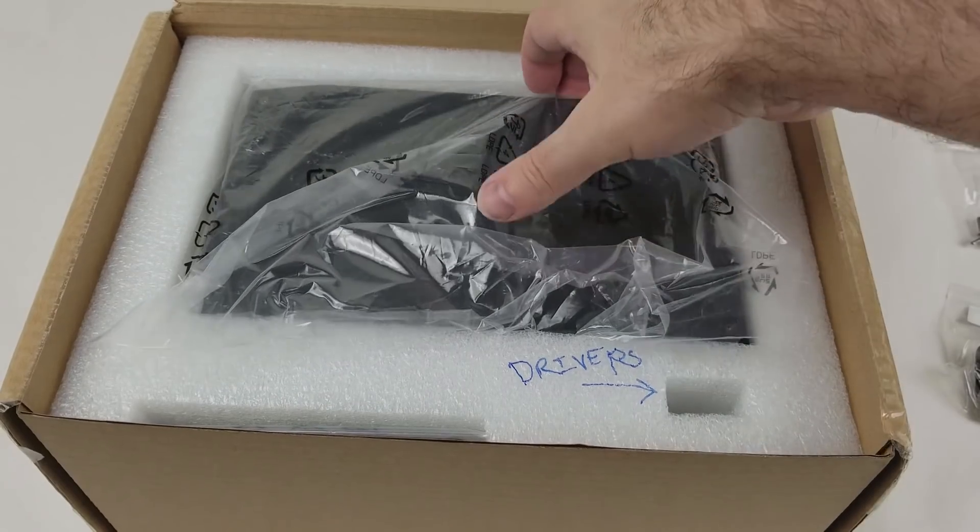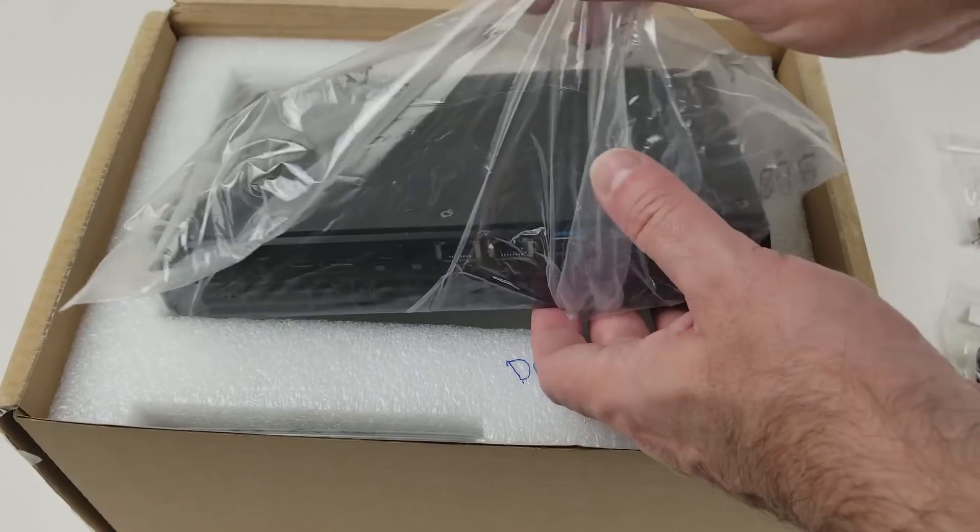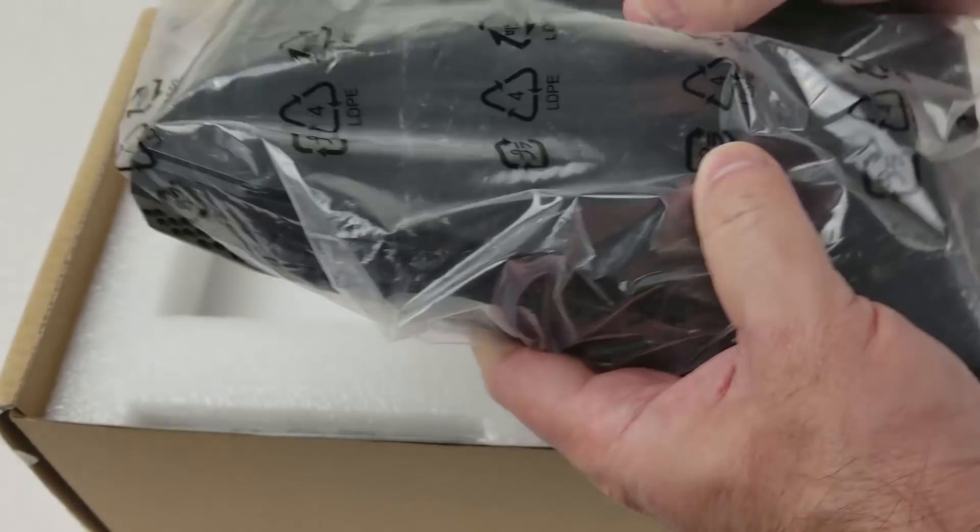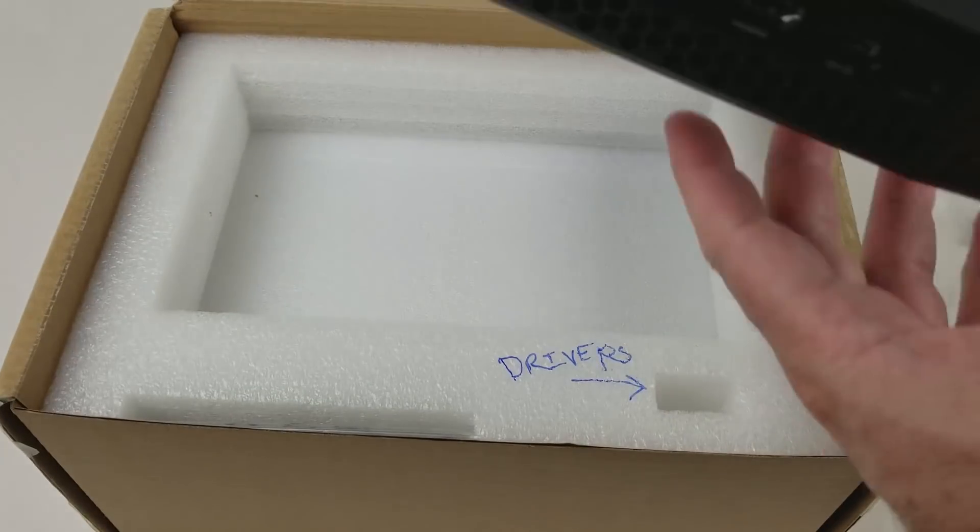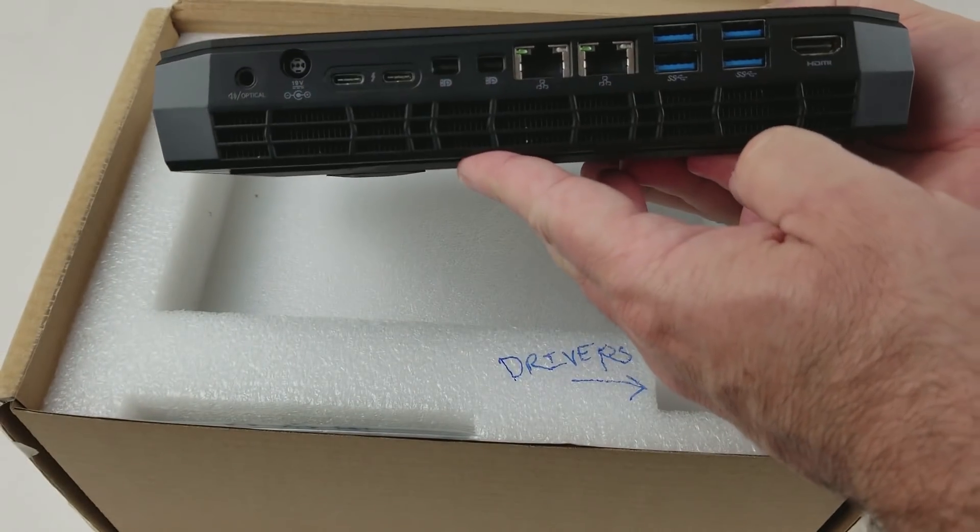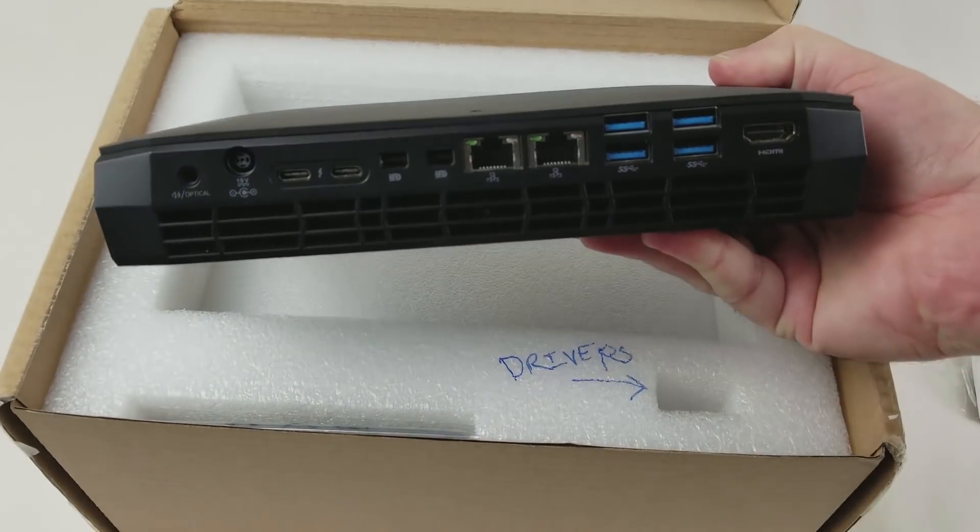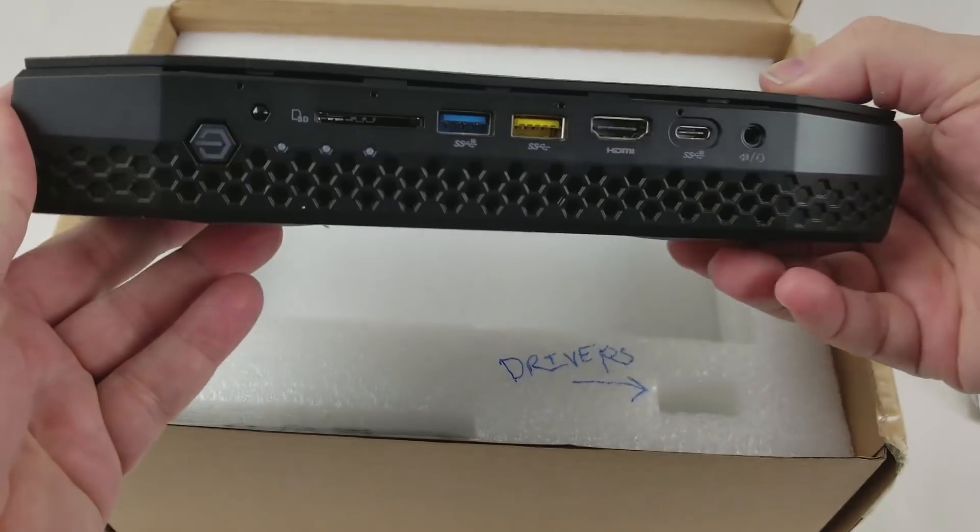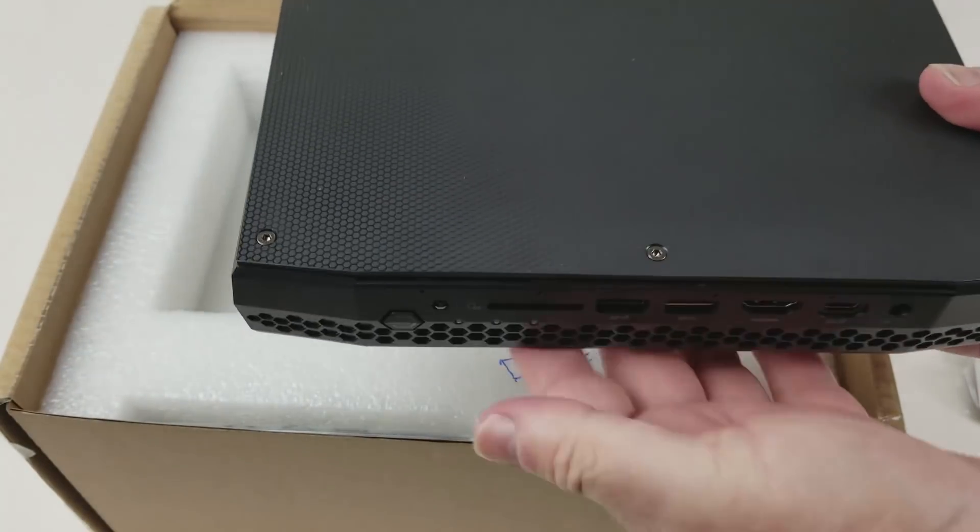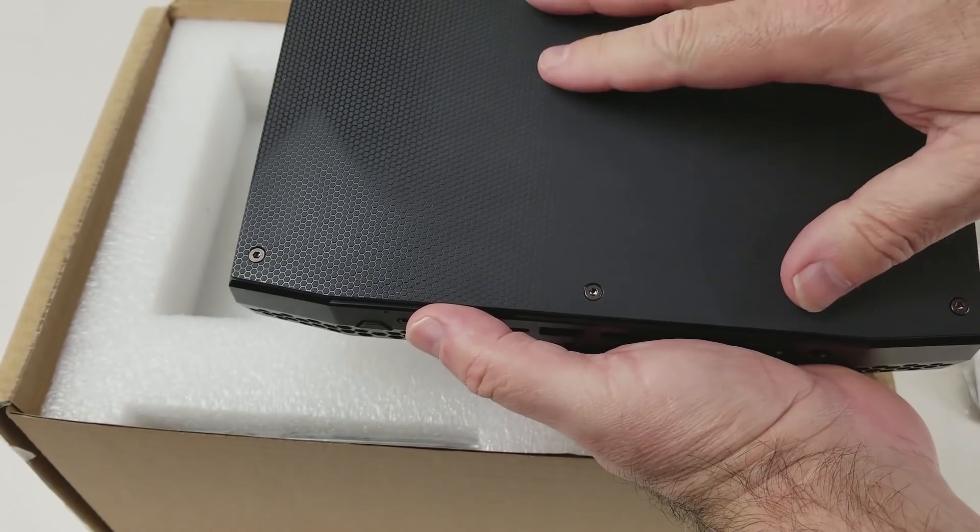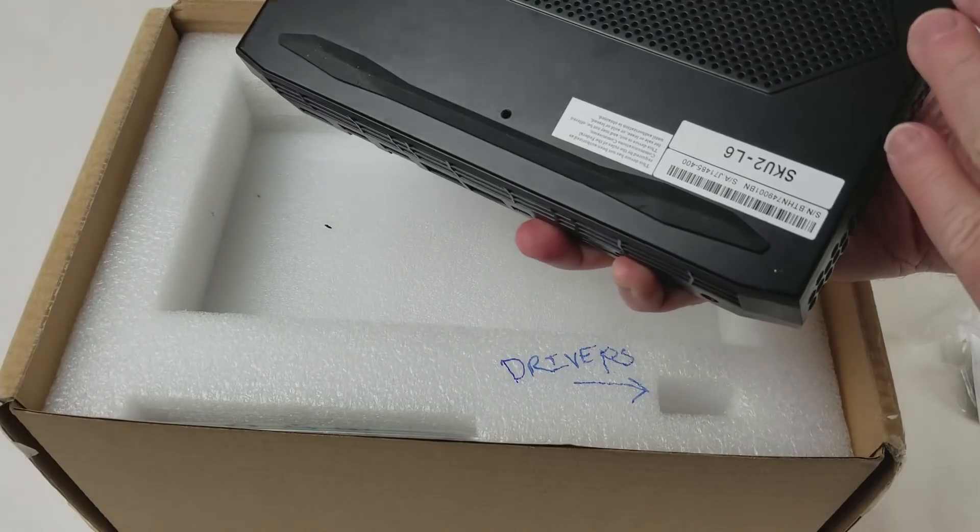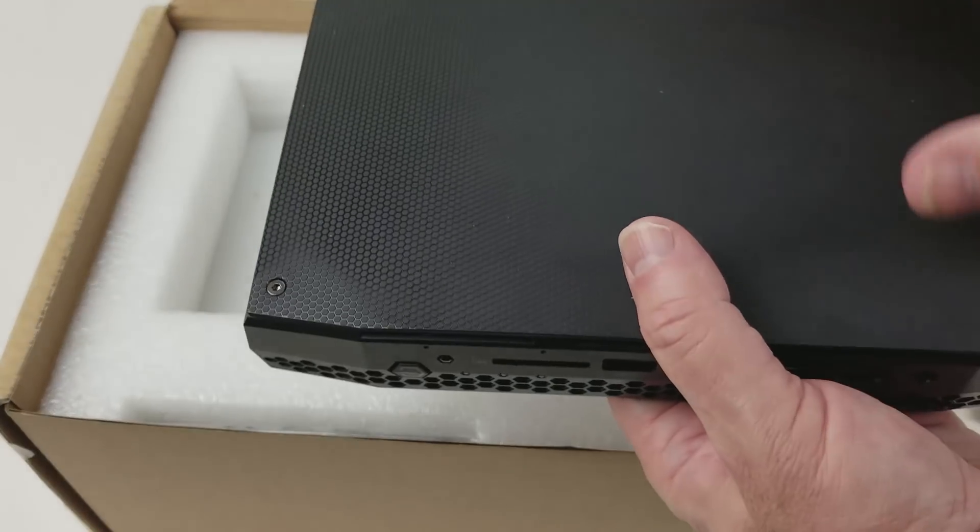One of the differences is this is considerably larger than the Skull Canyon. One of the primary differences is to add RAM and SSD, you have to open the top instead of the bottom. So there's no screws on the bottom. This is a top load.